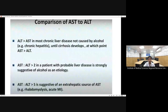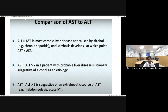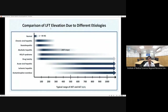Comparing AST to ALT: ALT > AST is seen in most chronic liver diseases not caused by alcohol until cirrhosis develops. In alcoholic liver disease, AST is more elevated than ALT due to mitochondrial damage. If the AST to ALT ratio is more than five, one must consider other sources of AST such as rhabdomyolysis or acute myocardial infarction. In acetaminophen overdose, ischemic hepatitis, and acute viral hepatitis, enzyme levels can exceed 1000 IU/L; in chronic viral hepatitis they rarely exceed 300-400.